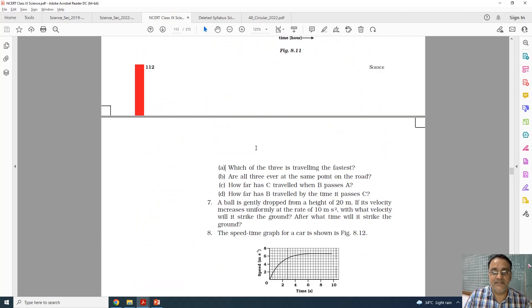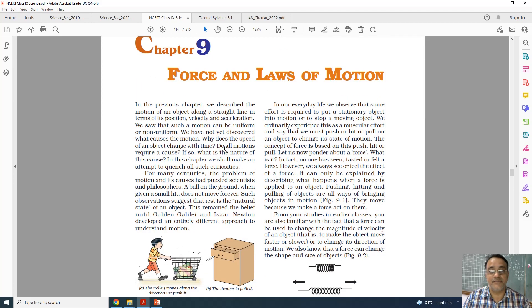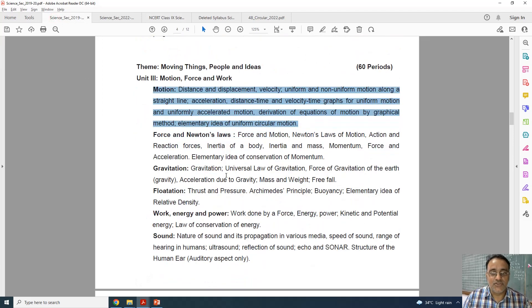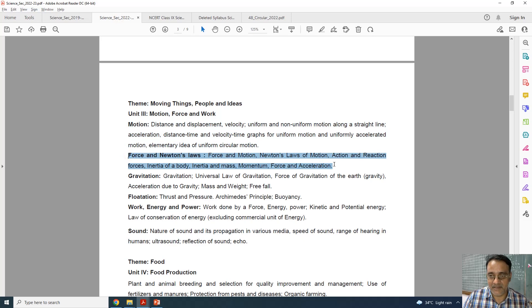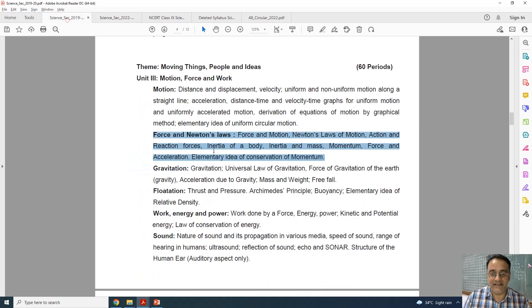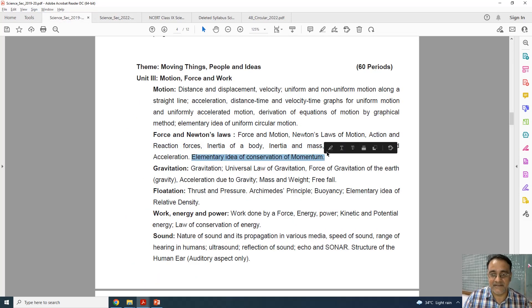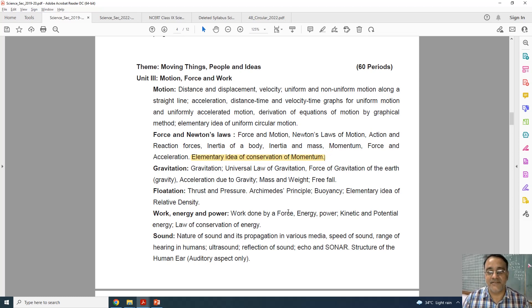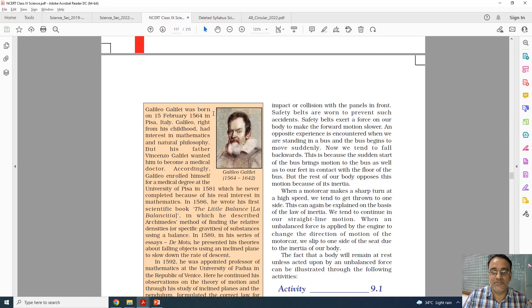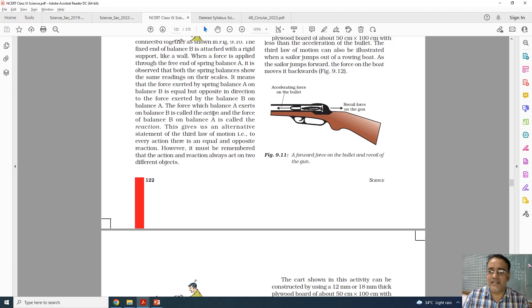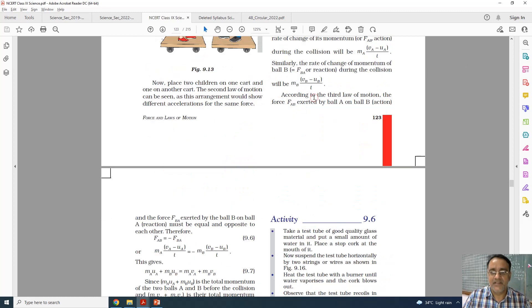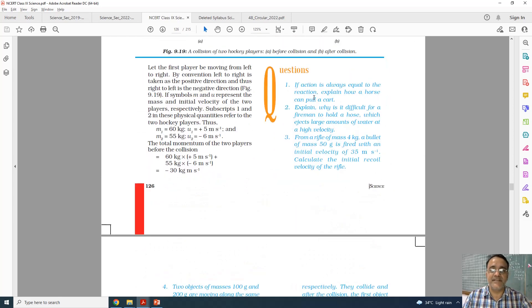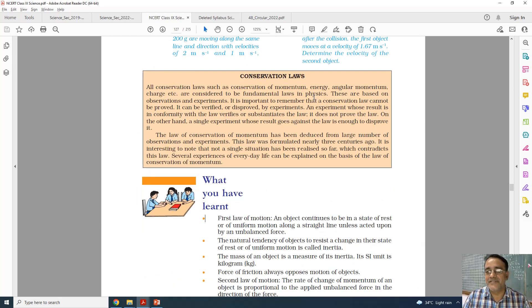Now moving to chapter number 9, force and laws of motion. This is the full syllabus, and in the revised version there is one topic missing — the elementary idea of conservation of momentum. The law of conservation of momentum is deleted this year. All questions based on conservation of momentum are deleted.